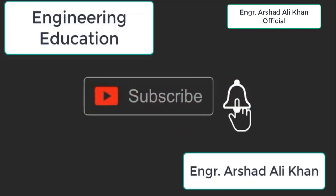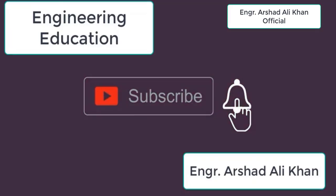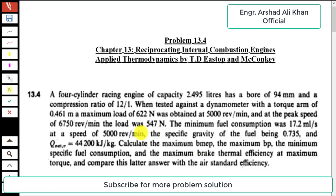Hello students, welcome to my channel Engineering Education. Please subscribe to my channel. In this video we are going to solve problem 13.4 from chapter number 13, Reciprocating Internal Combustion Engines, from the book Applied Thermodynamics by T.D. Eastop and McConkey.